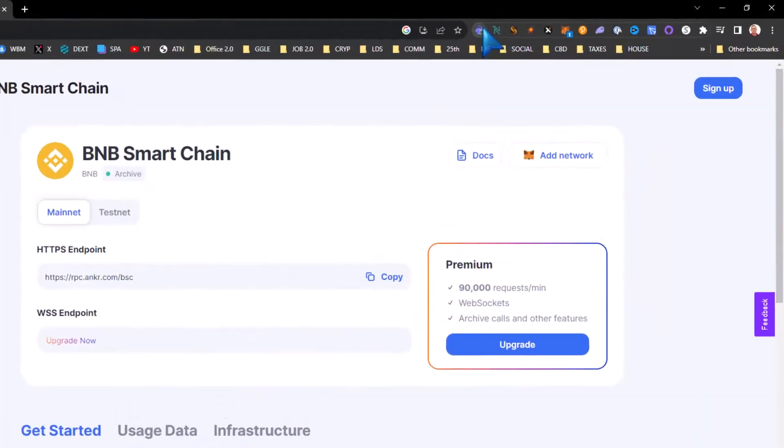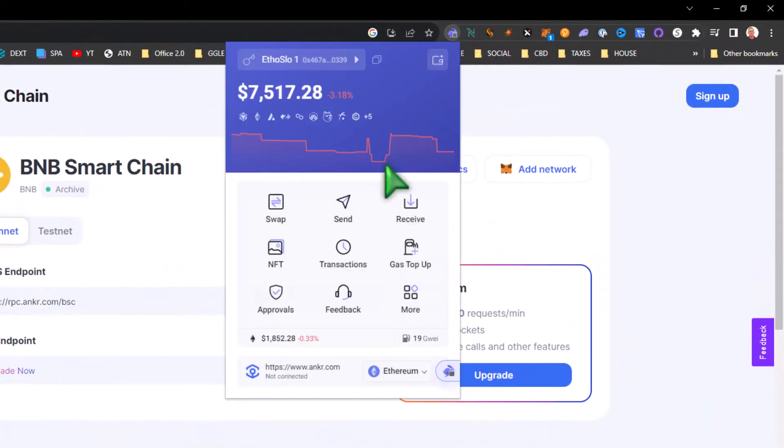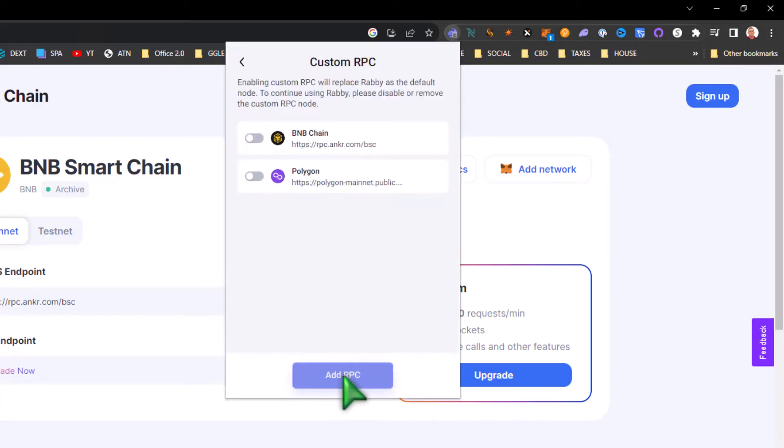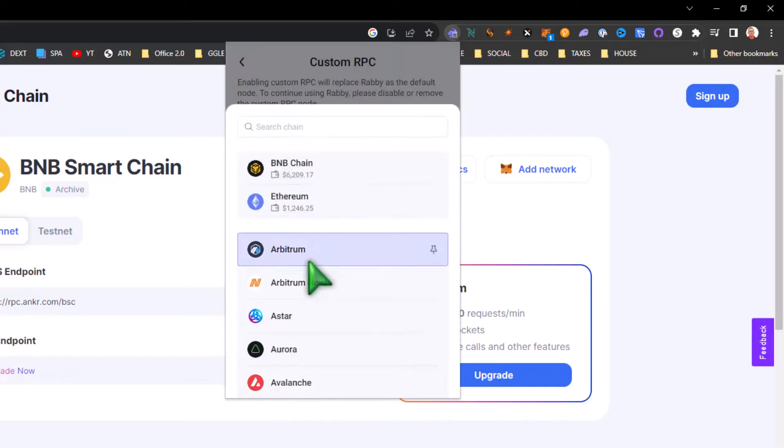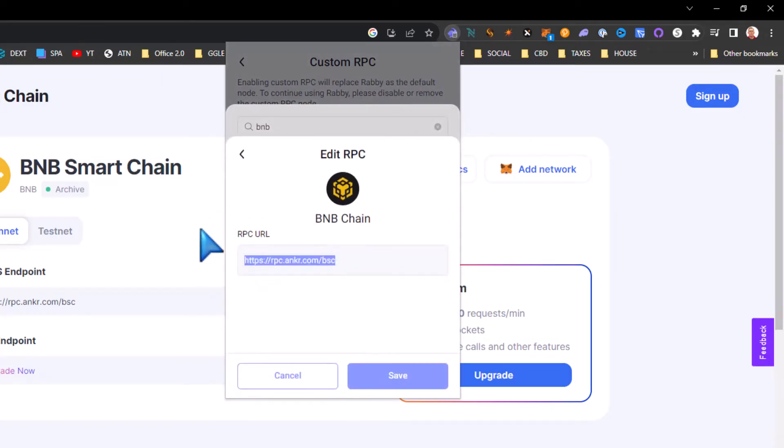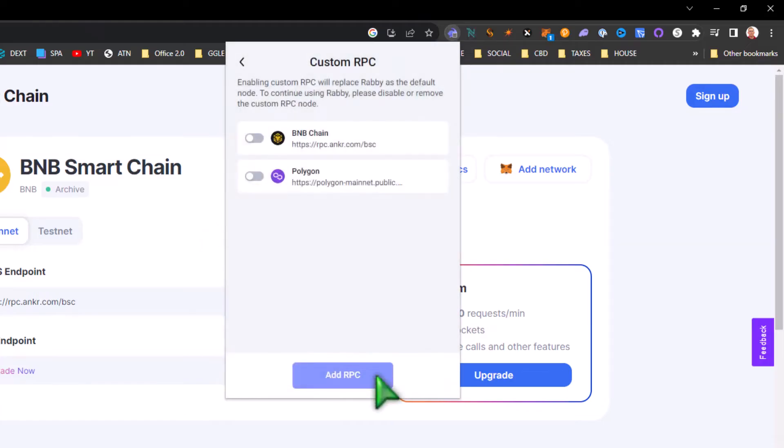Then you're going to go to your wallet and you're going to hit more, then you're going to hit custom RPC, and then you're going to hit add. Then you type in the chain, which would be BNB, and then you paste in your custom RPC and you hit save.